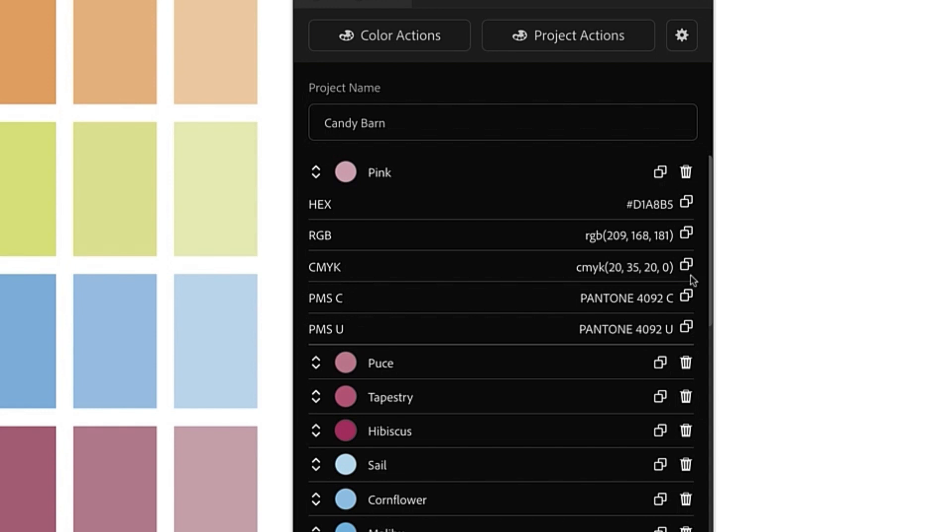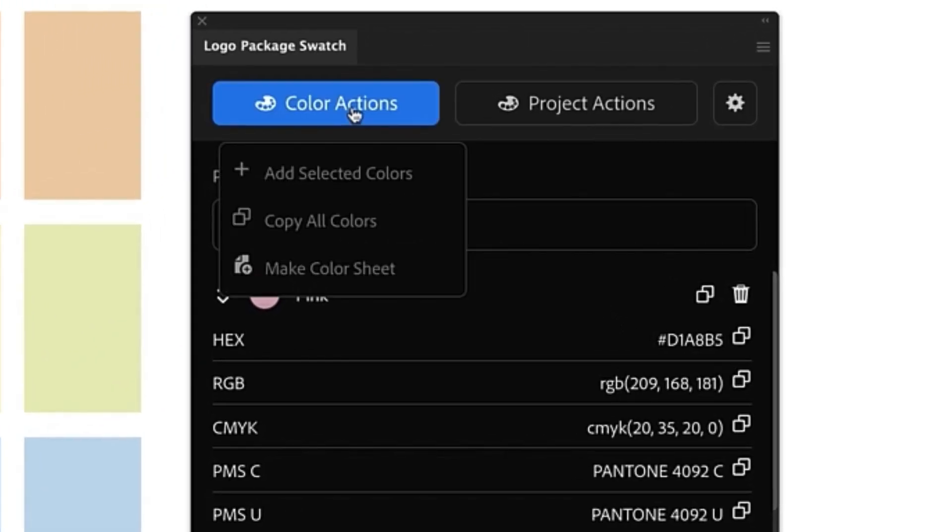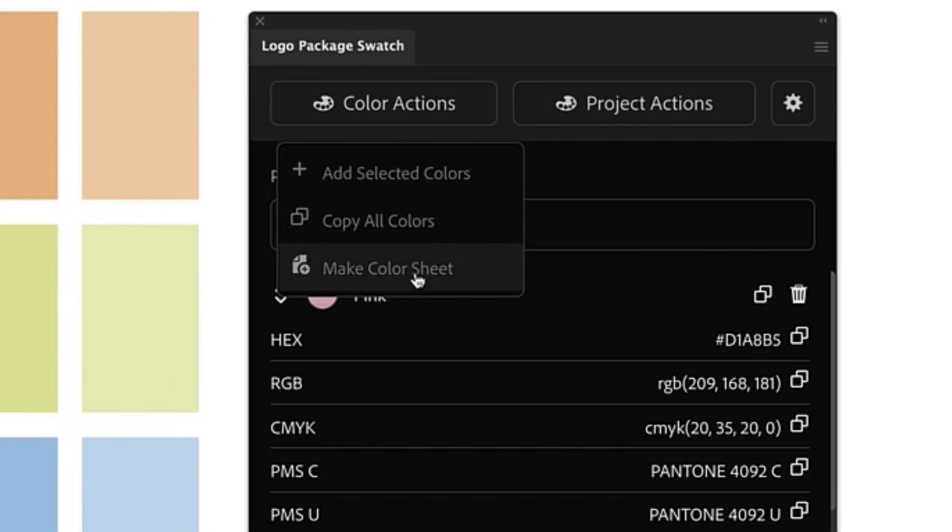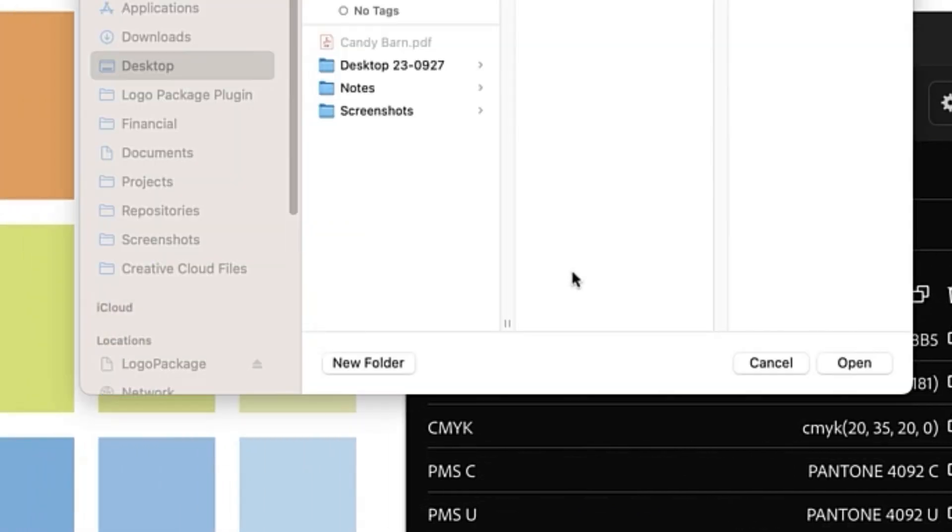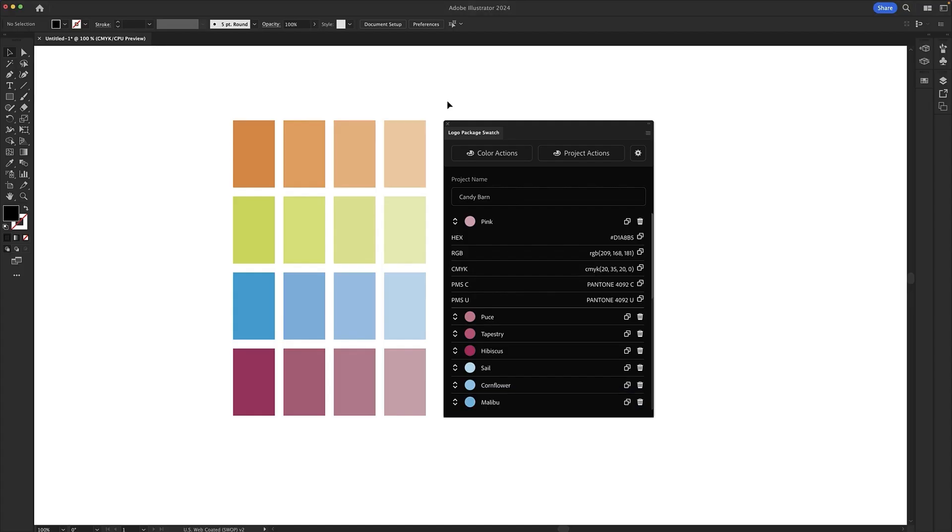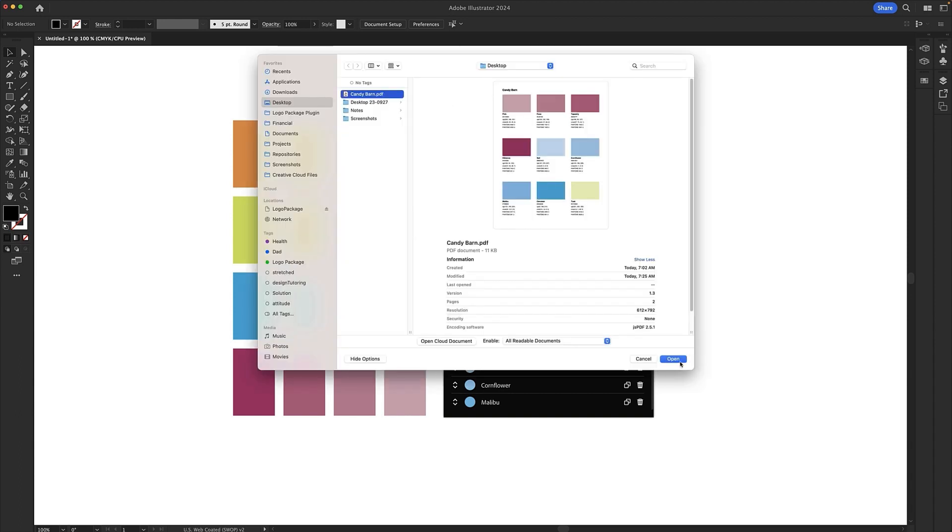Now let's take all the information that we've gathered and create a color sheet automatically using Logo Package Swatch. We can go up to Color Actions and then select Make Color Sheet. A system window will open up allowing you to choose a location. I'm just going to choose my desktop and click Open and now we can open that file in Illustrator by using the shortcut Command or Control O and select our PDF.